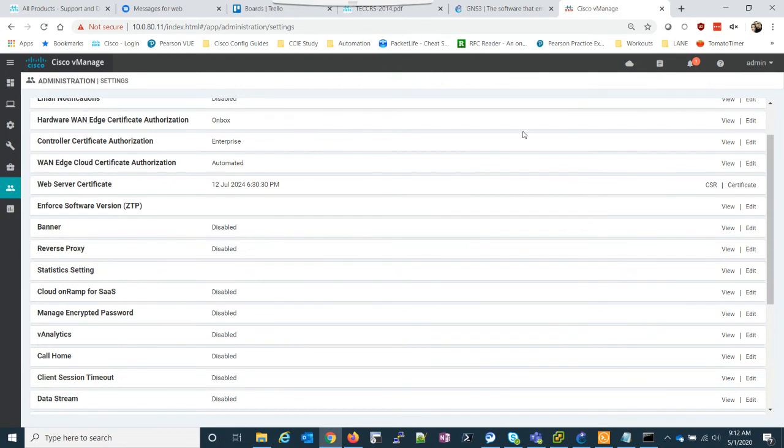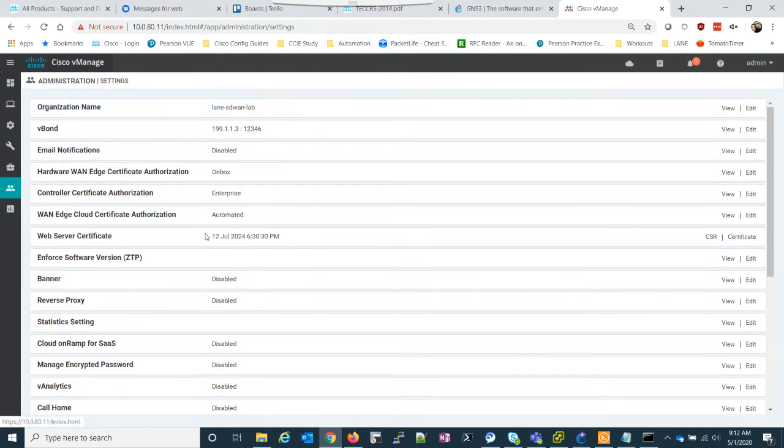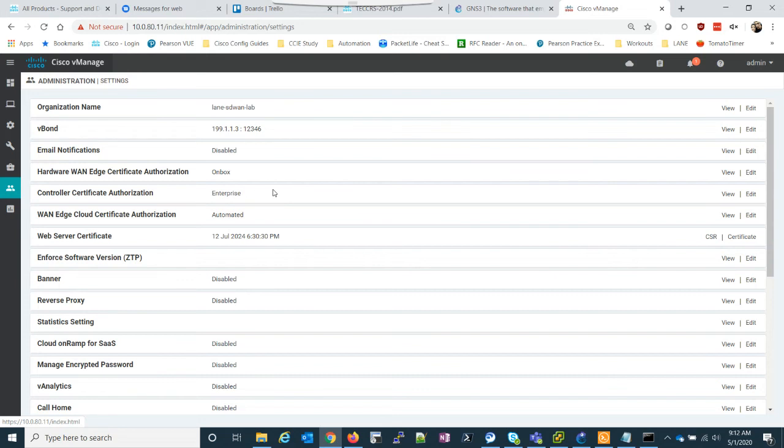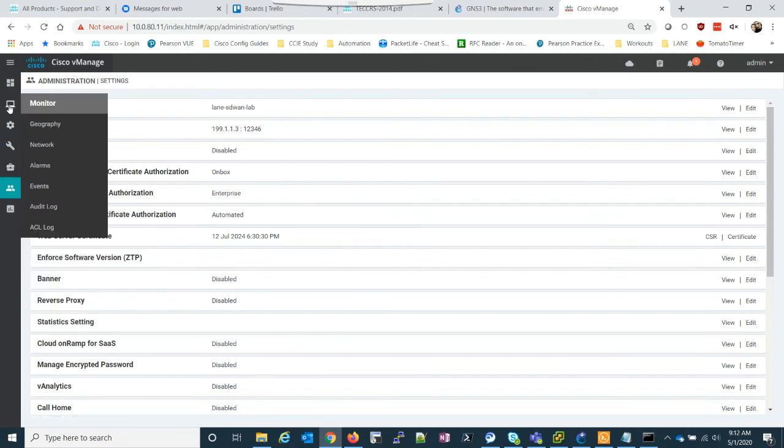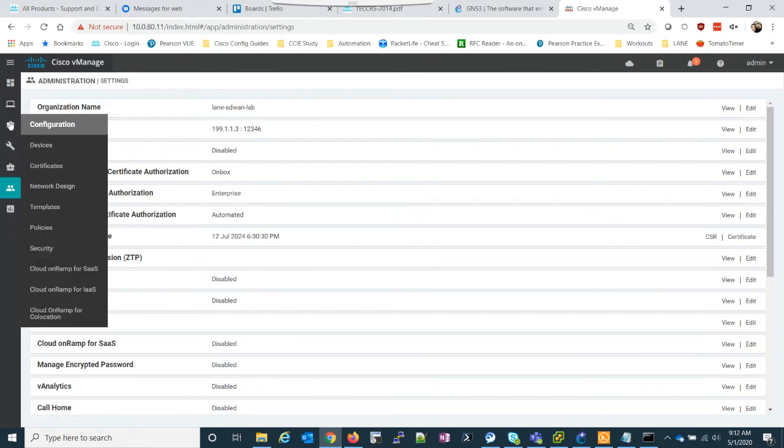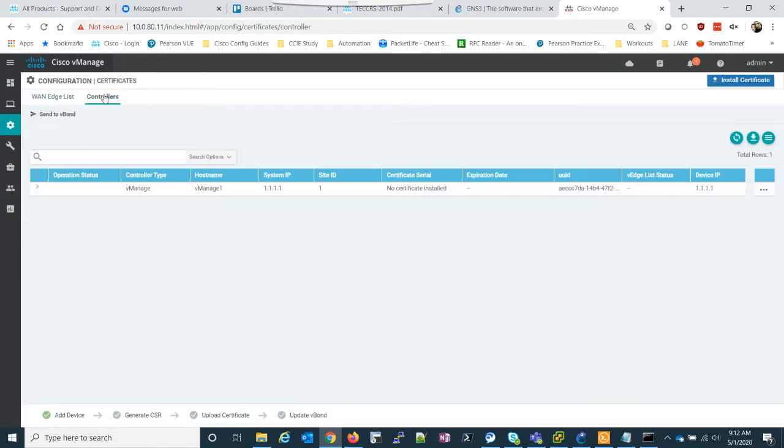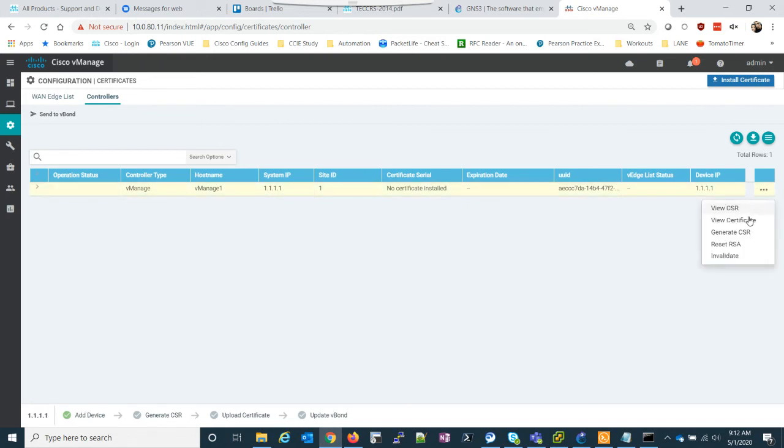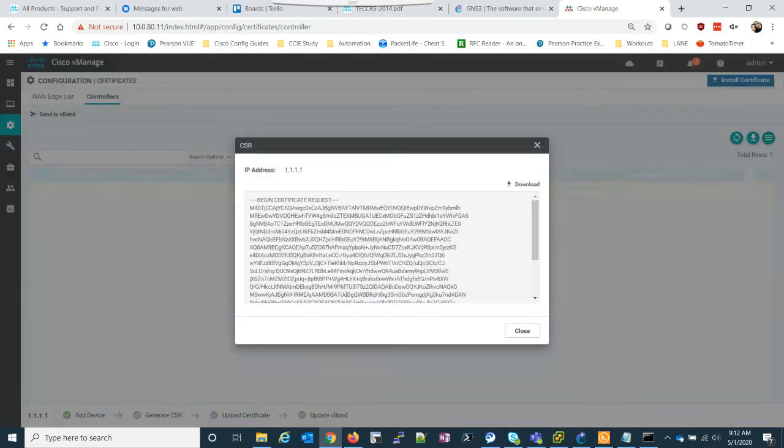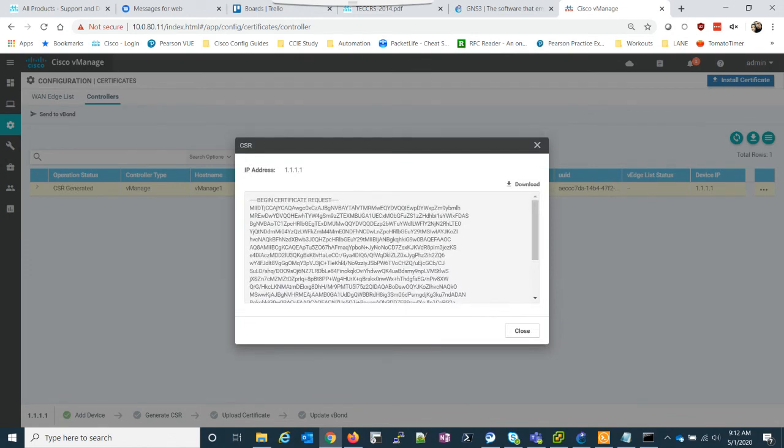And we should be good to go. The other thing we just want to do is confirm that our plug and play edge cloud certificate is set to automated. So this will allow the vManage to sign the cloud edge certs when they connect to vManage. So we're good to go there. And the next thing we need to do is go to configuration certificates up here to controllers.